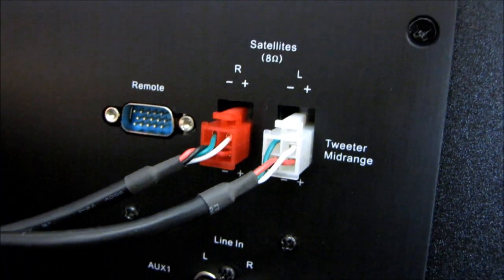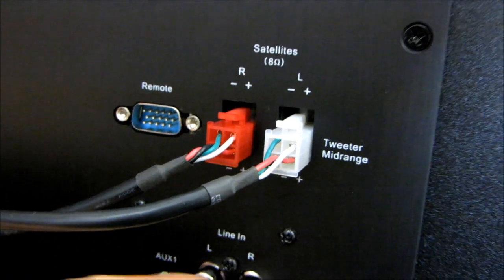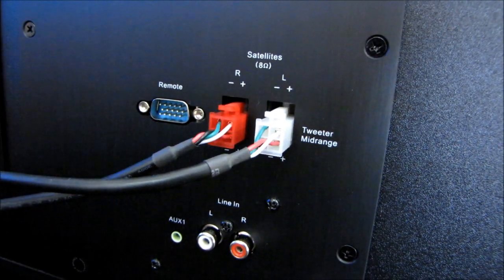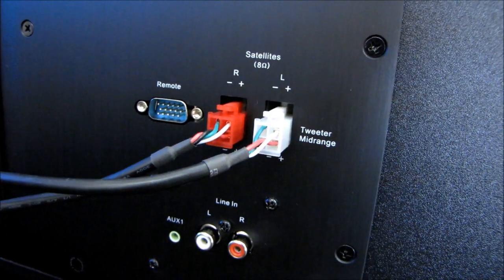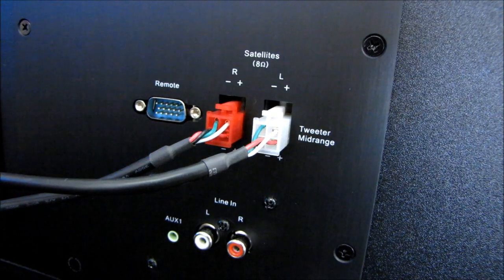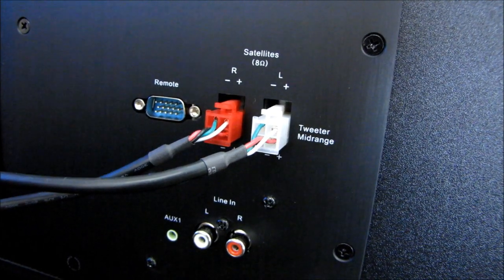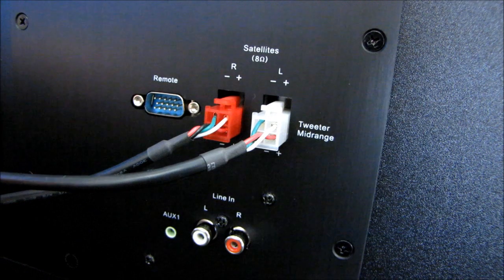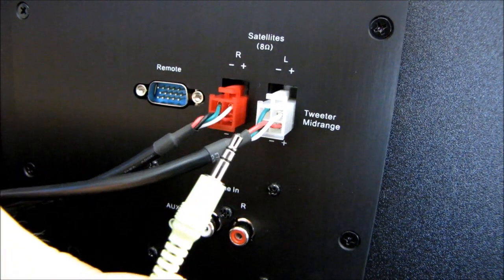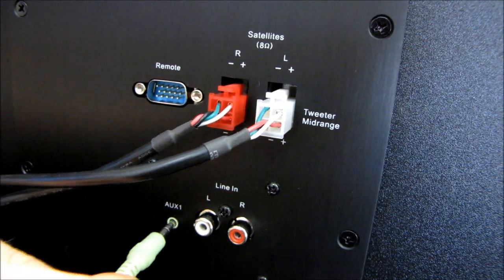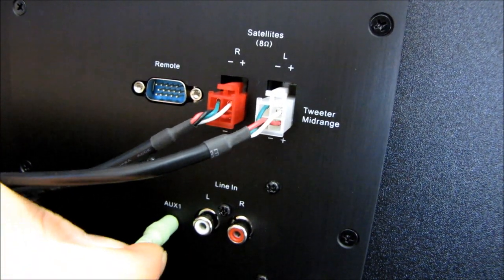Contrary to what you might think, these are not for the speakers. That is what I originally thought too. Then we're going to take our audio cable, which is also included, from the back of our computer and plug it in here.